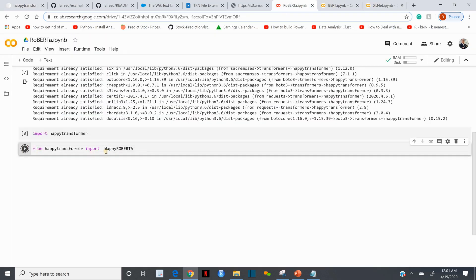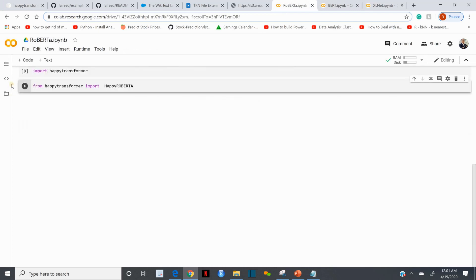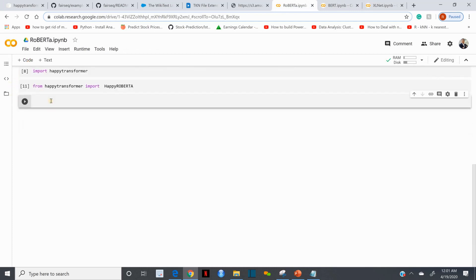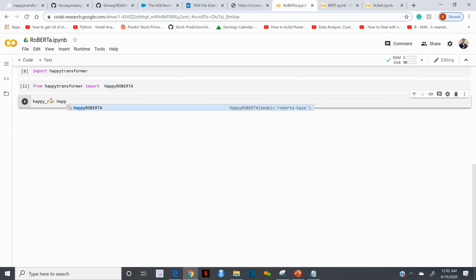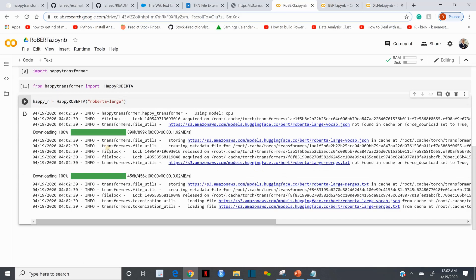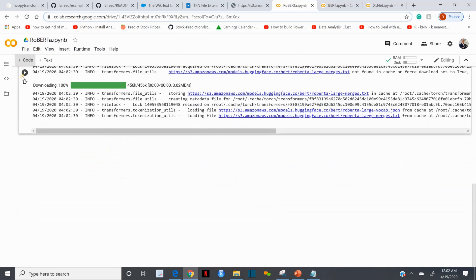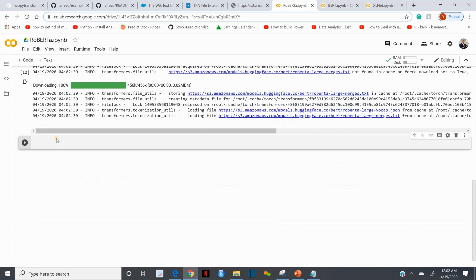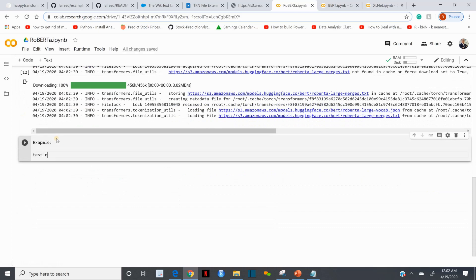I'm going to run this one, it did run, no error message. Then I'm going to initialize. Let's call this happy_r. I'm going to call HappyRoBERTa, then I'm going to call the pre-trained library based on RoBERTa-large. Large has more data. There are two versions: base and large. Large is more robust so I'm going to import that.